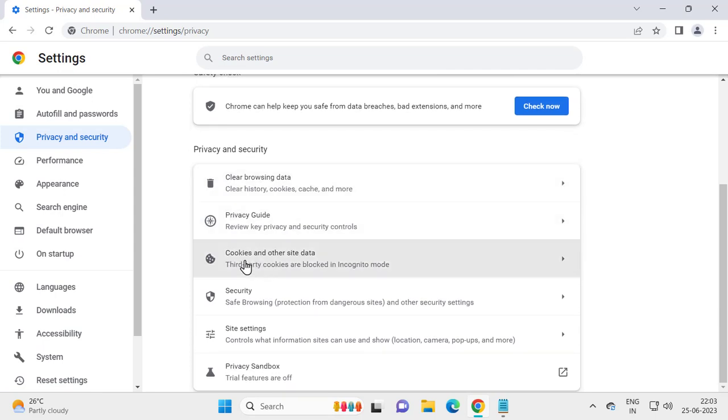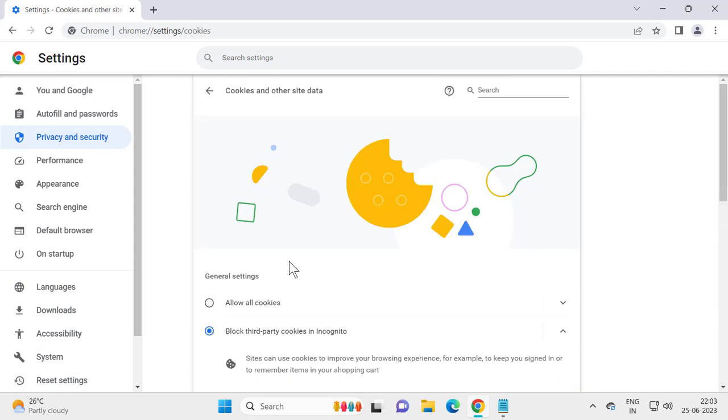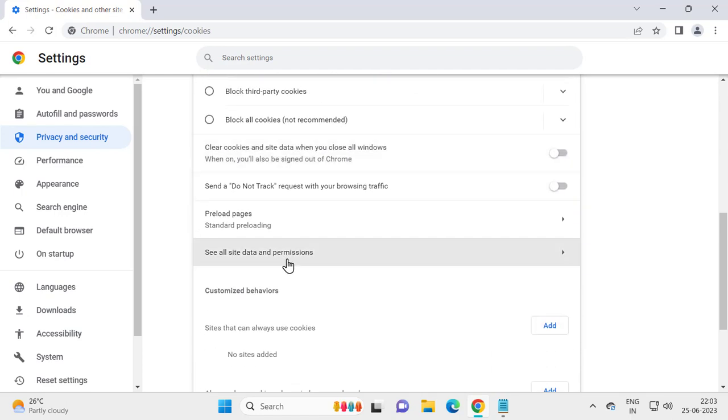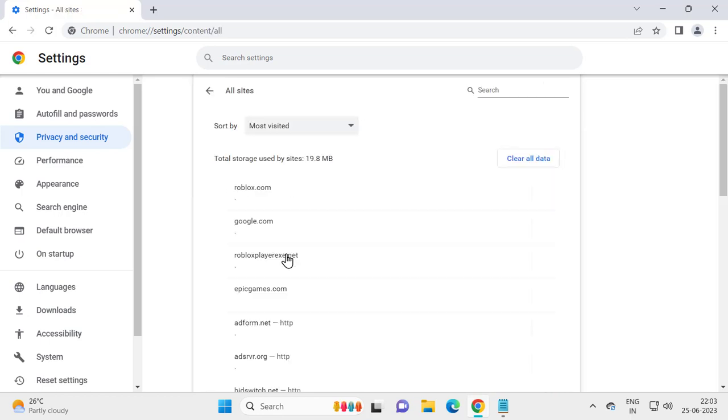Select Cookies and other site data. You just need to scroll down. See all site data and permissions. Click on it.